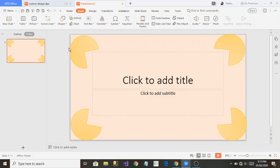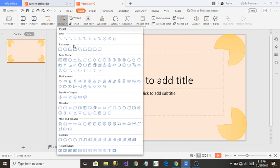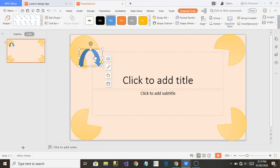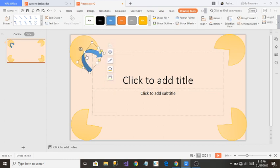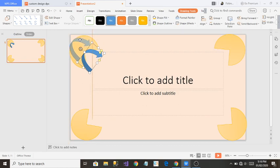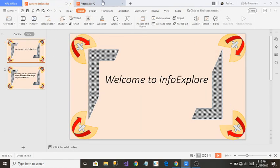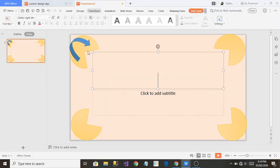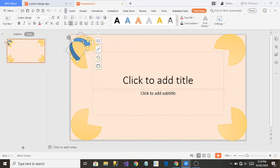Now I'm going to add one more shape inside the design. From the Insert section, go to Shapes, and I'll select the curved down arrow shape. I'll drag it onto the slide, rotate it, and move it to the edge of the existing design. I can make it a little shorter if I want, but that's my choice.